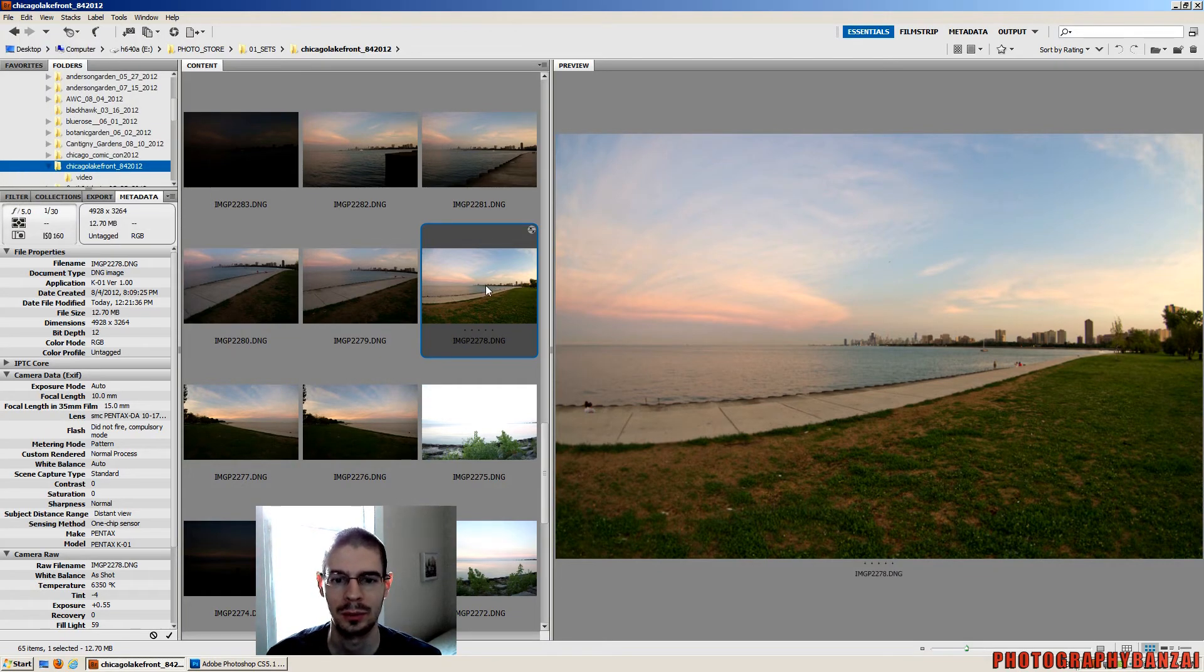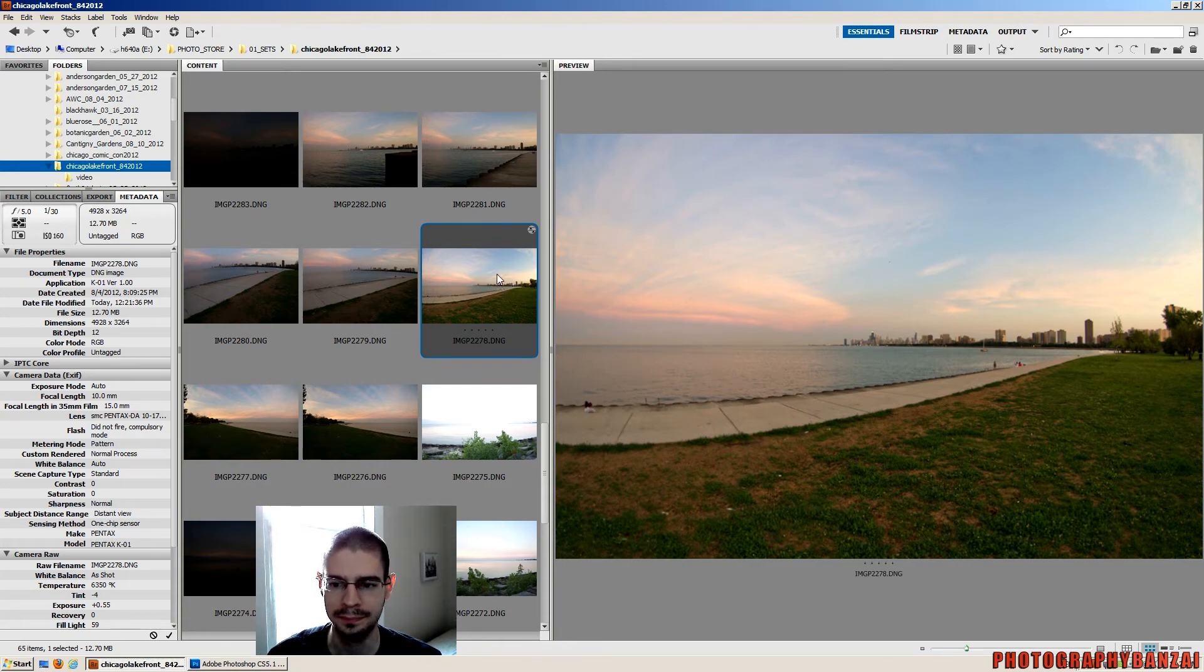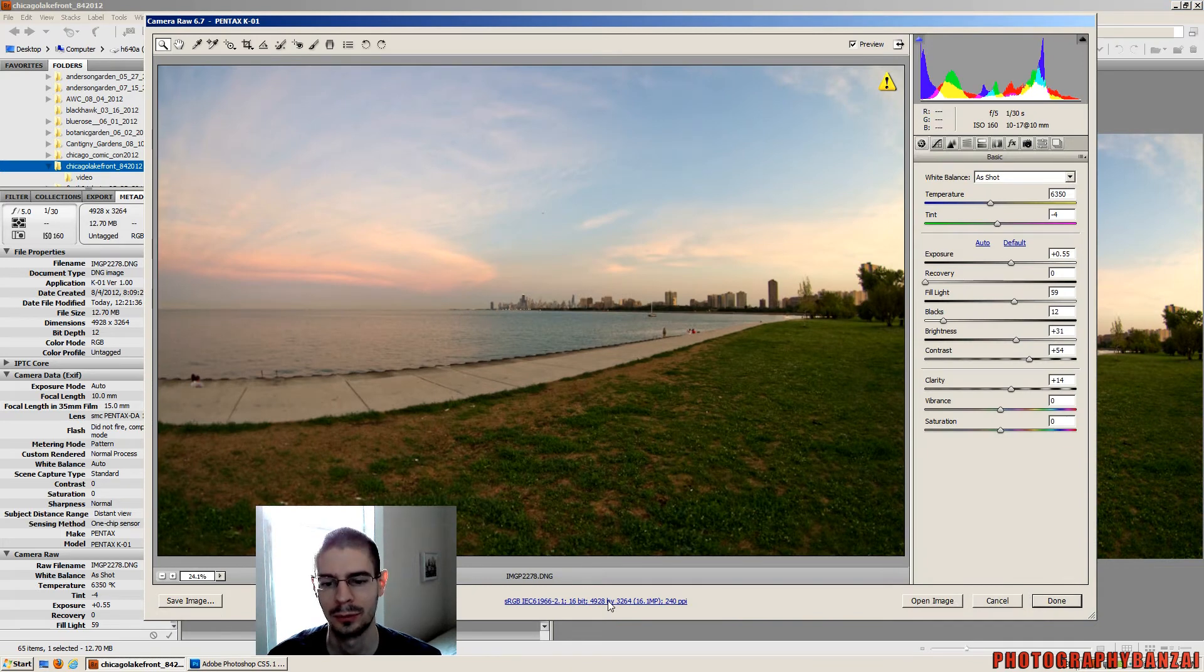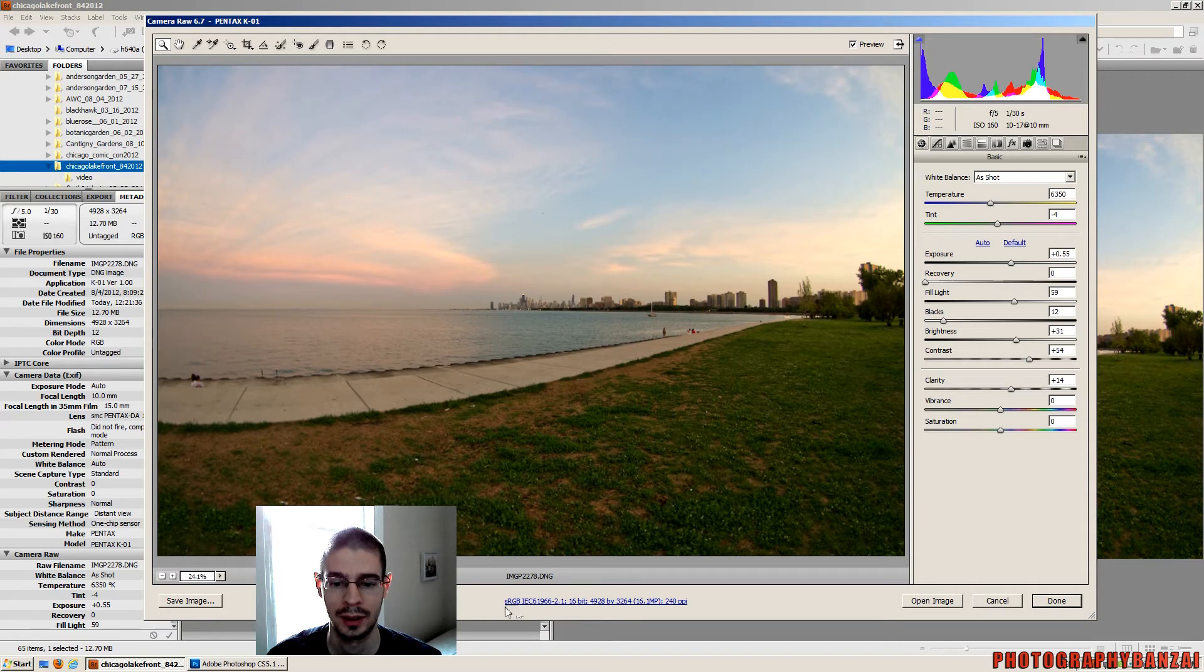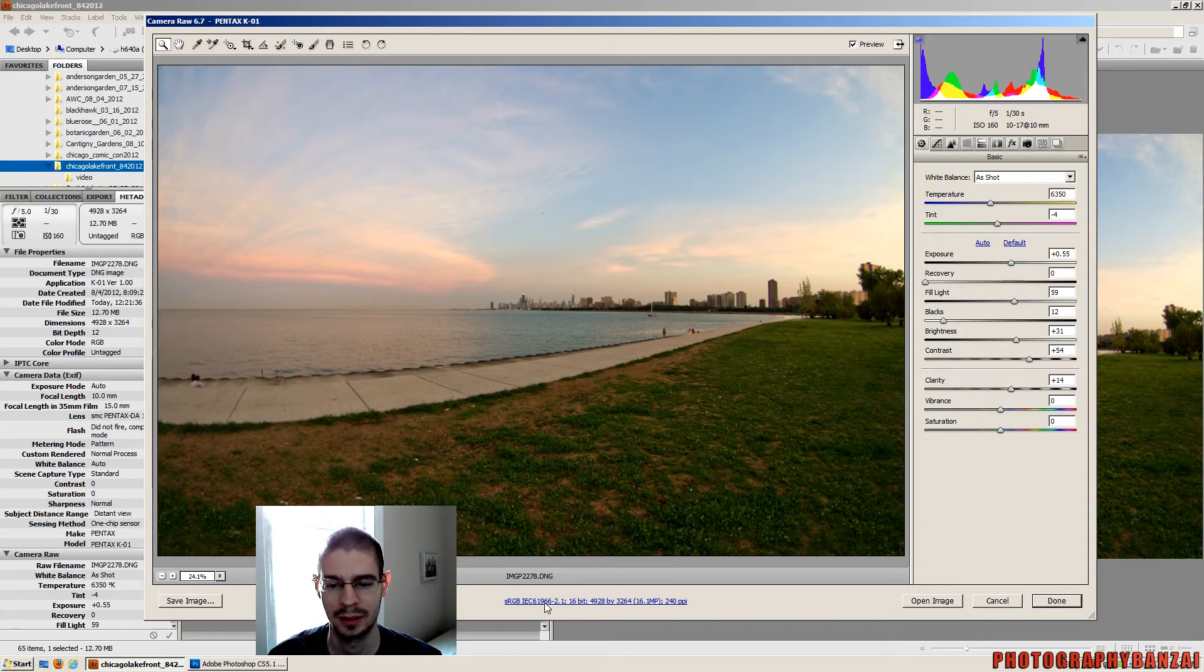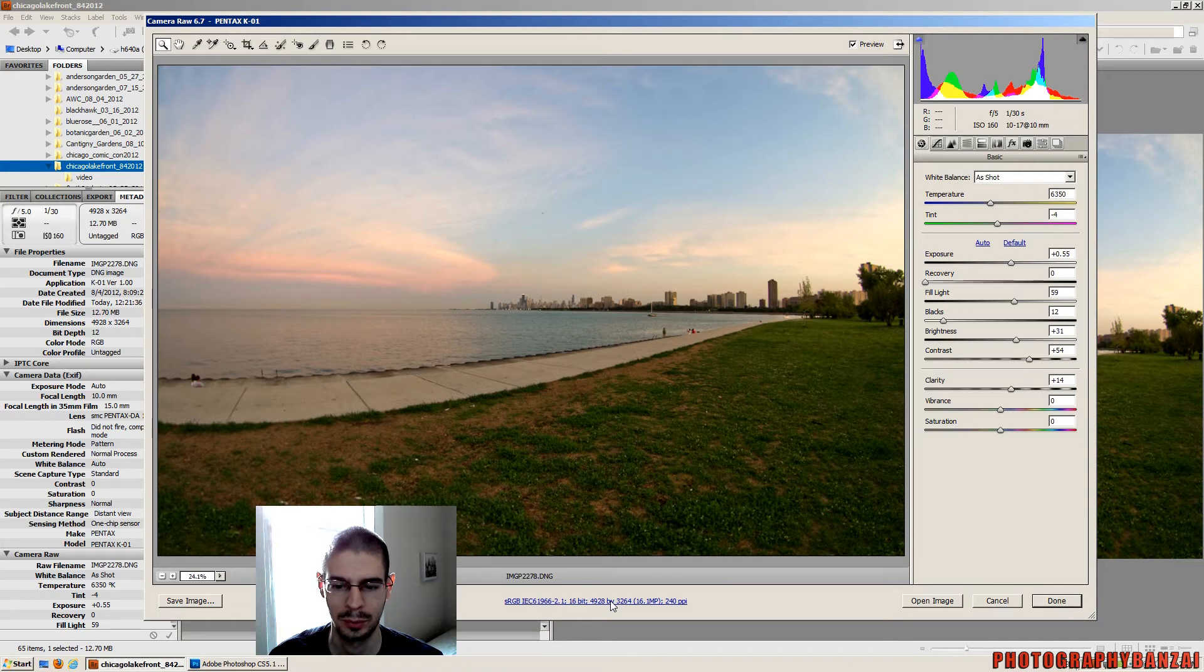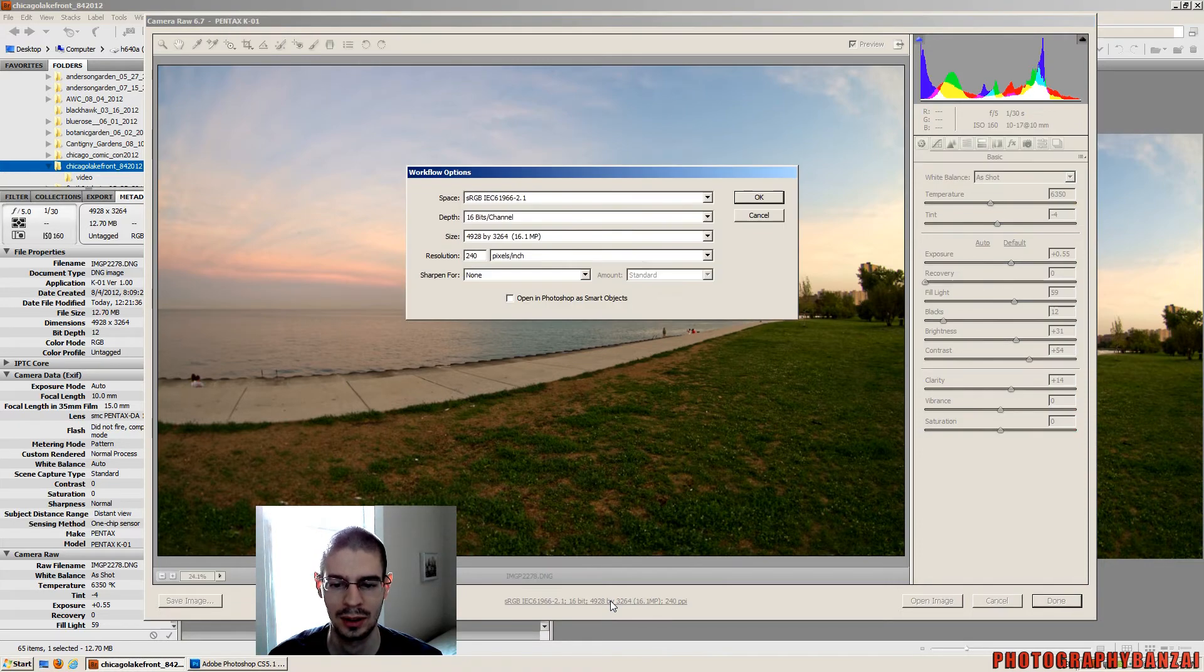So what I do as well is I open up one of the RAW files. The settings here will be different from your first time using Bridge. On the bottom here, see it says sRGB and then it has some type of string 16-bit with the actual size of the photo and then the points per inch, I assume that means. So you click on that.